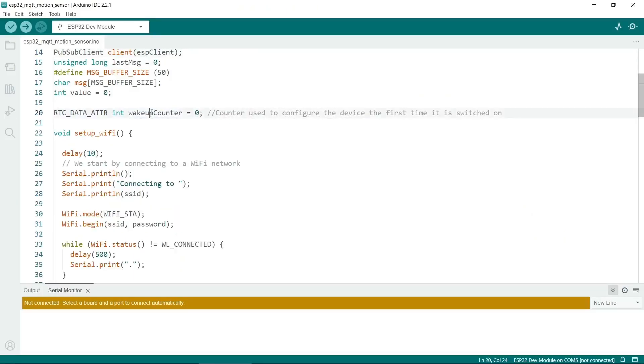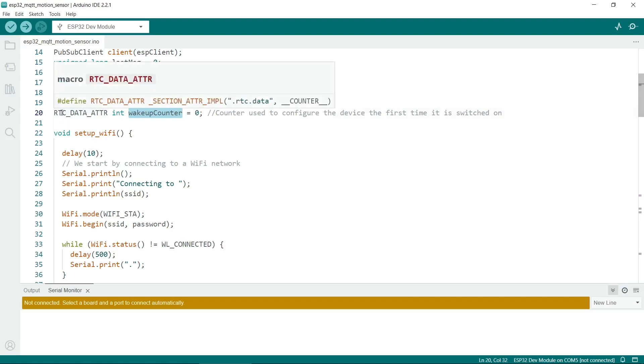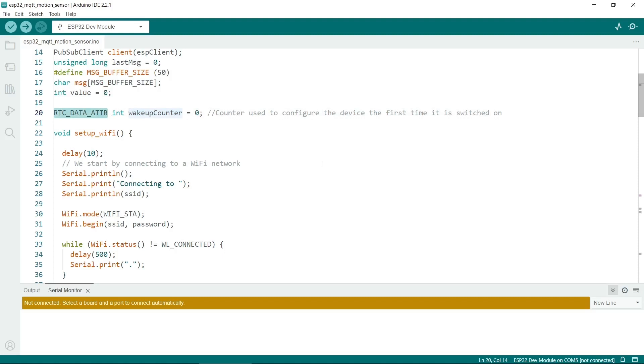So here we have a wakeup counter variable, and this will increment every time the ESP32 wakes up. This can be quite useful because you can keep a log of how many times it's been woken up. We prefix it with this RTC underscore data underscore ATTR. This is a special prefix for variables, and it means it can be stored in memory even when the ESP32 goes to sleep.